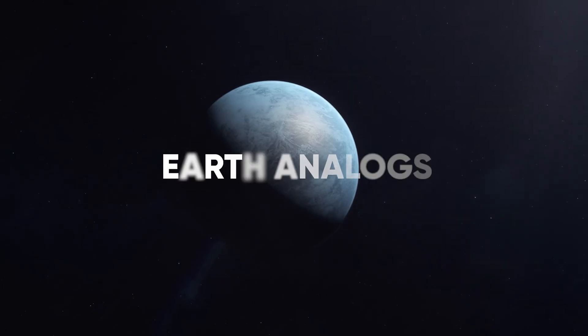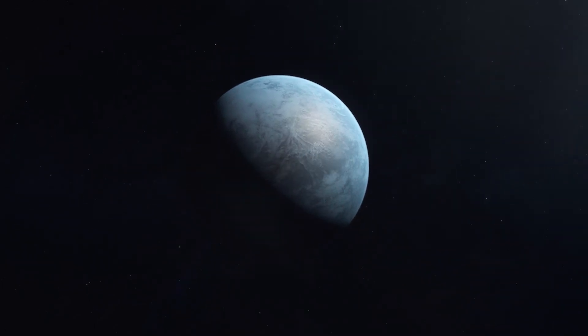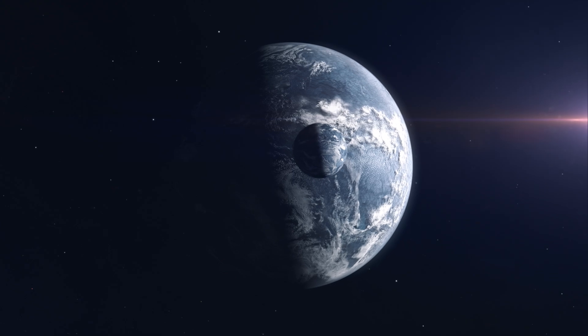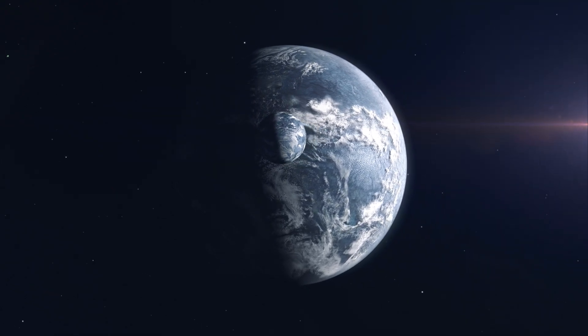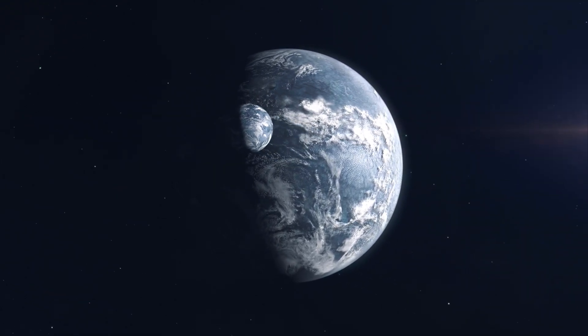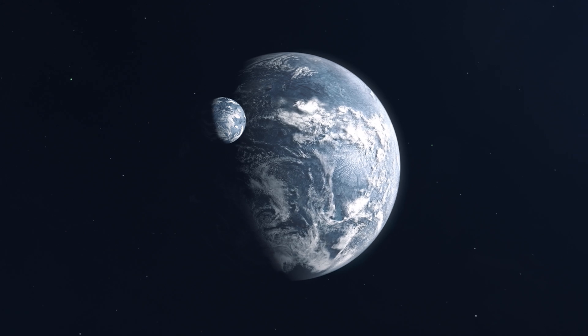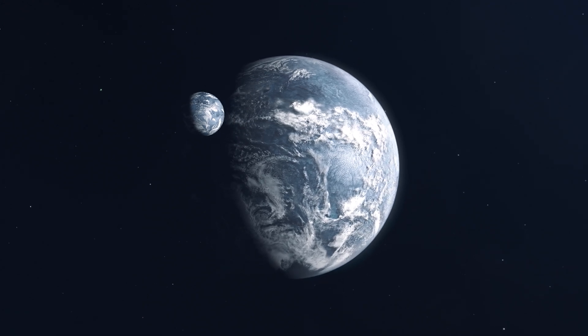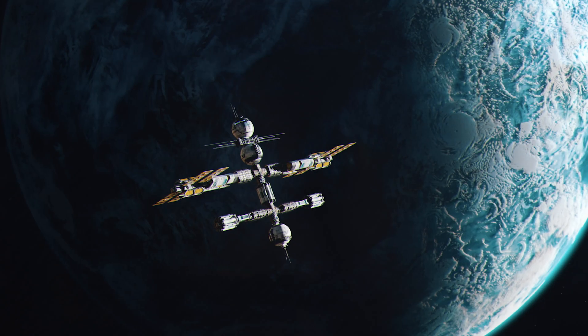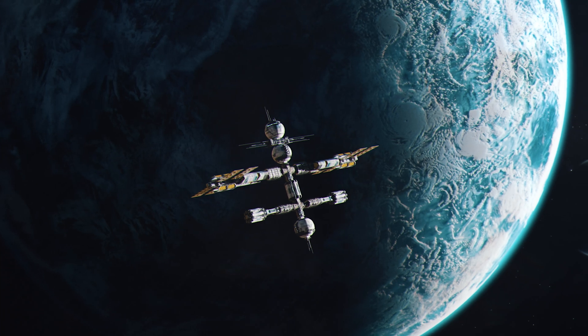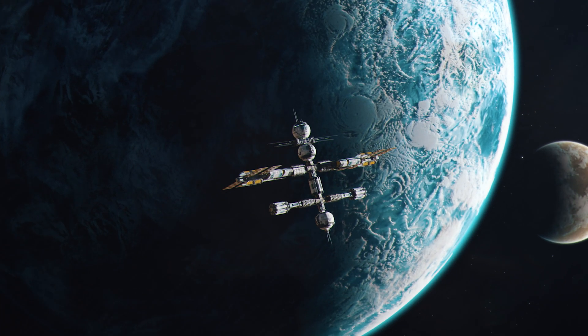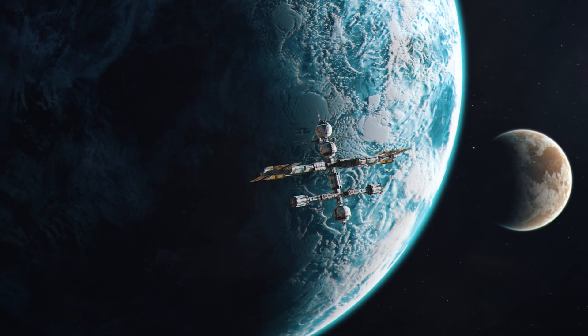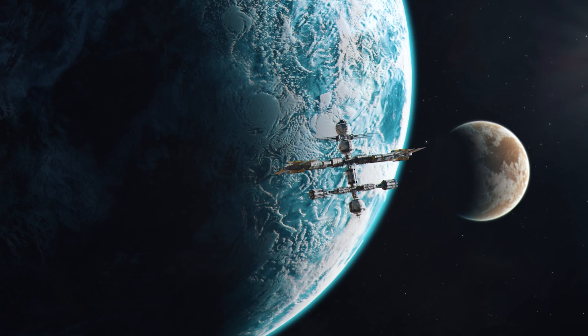Earth Analogs. So what exactly is an Earth analog? Imagine a planet that's not just similar in size to ours, but also orbits its star at just the right distance to potentially support liquid water, a key ingredient for life as we know it. Scientists are absolutely buzzing about finding one because it could mean we're not alone in this vast universe. It's the ultimate cosmic jackpot.